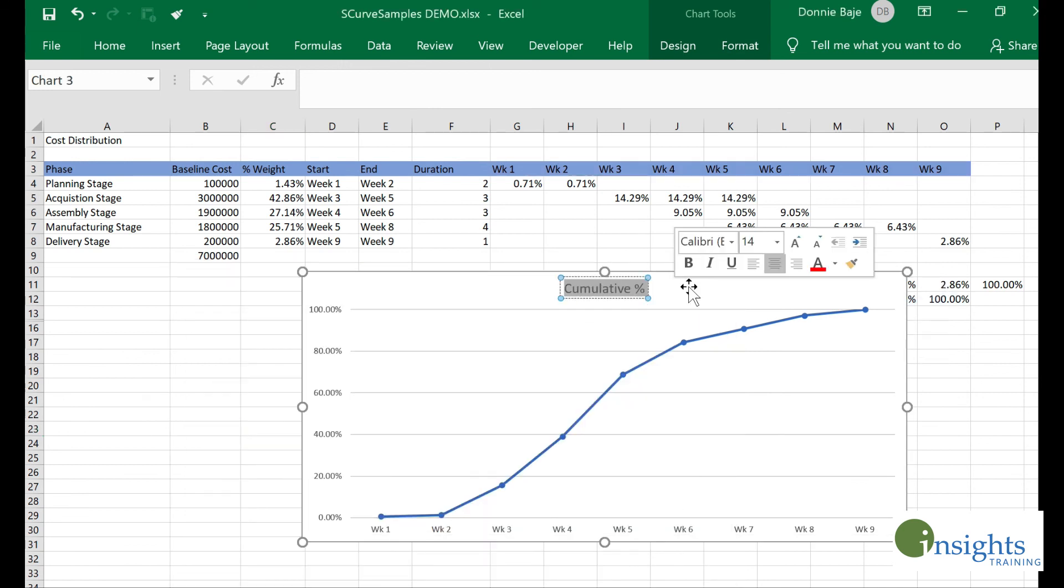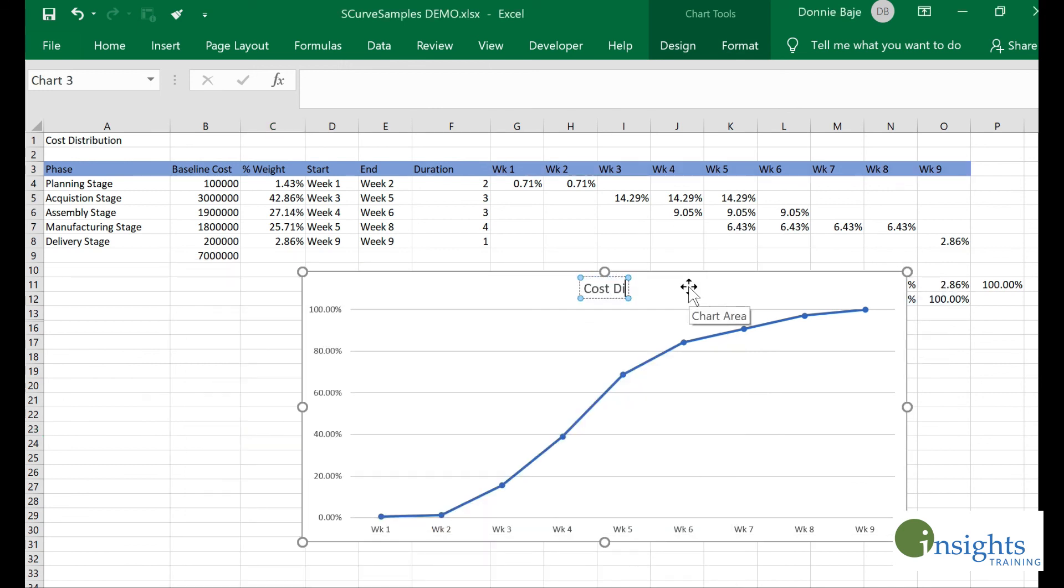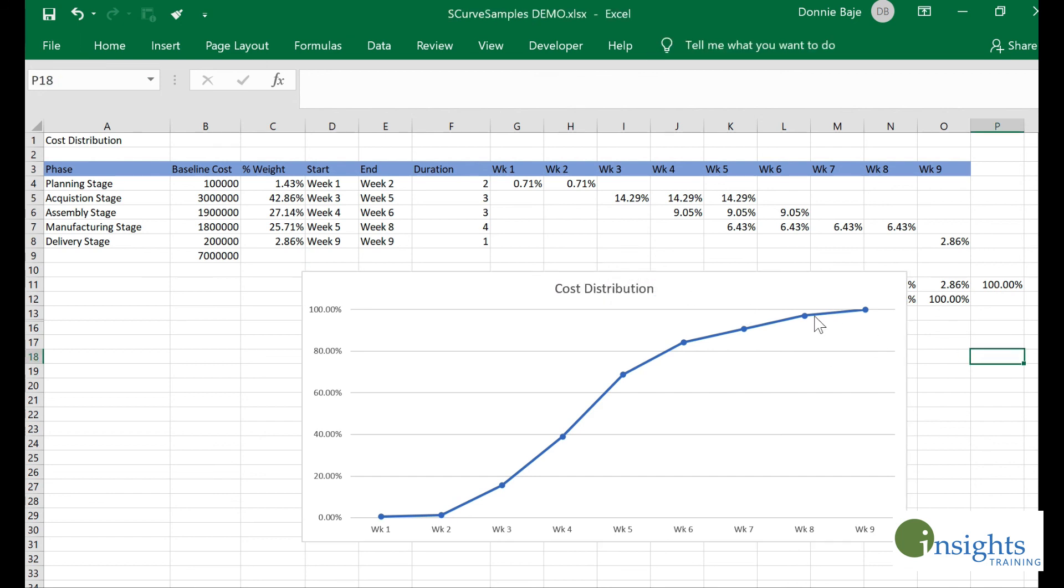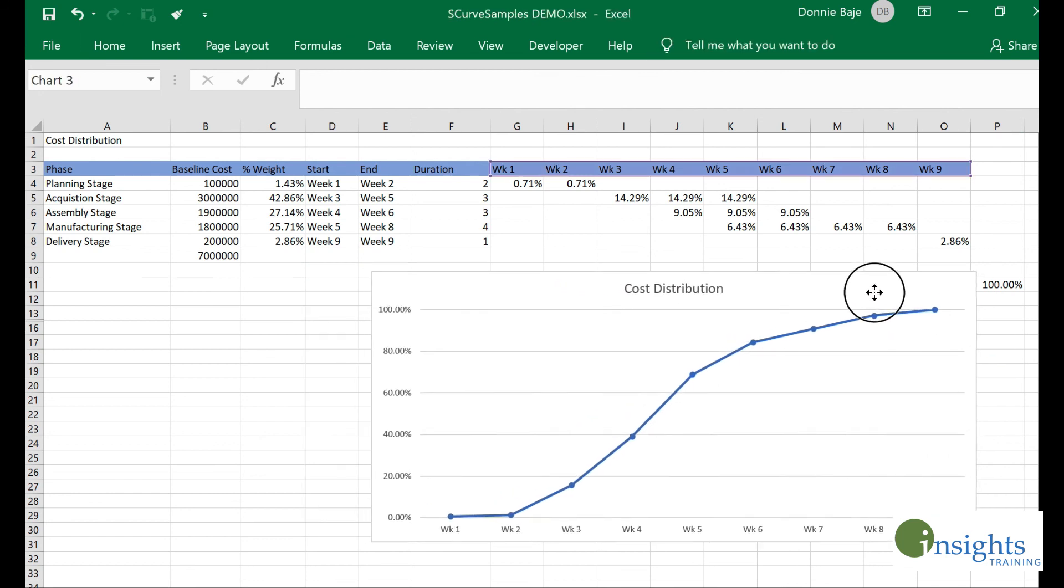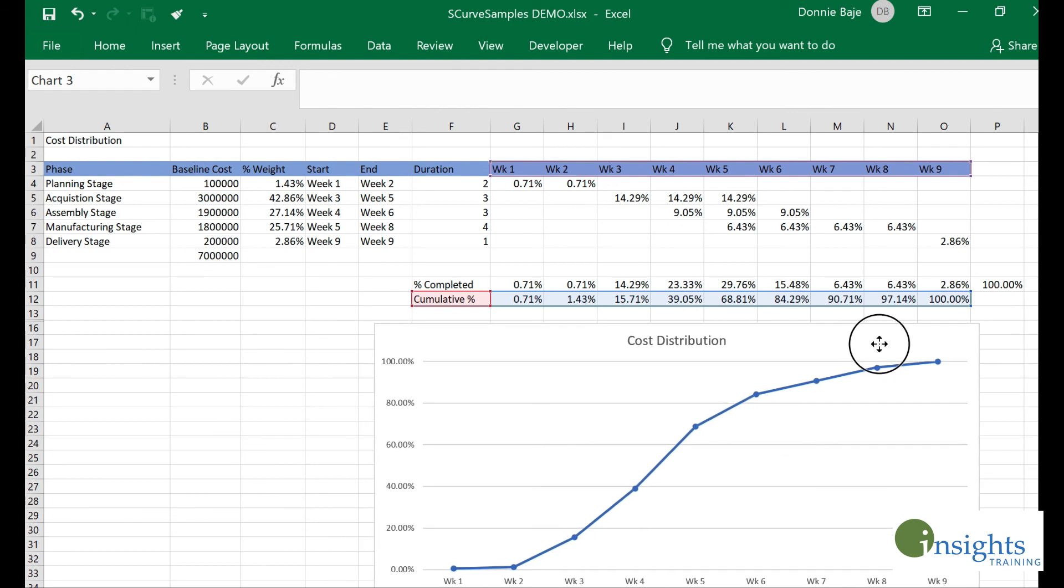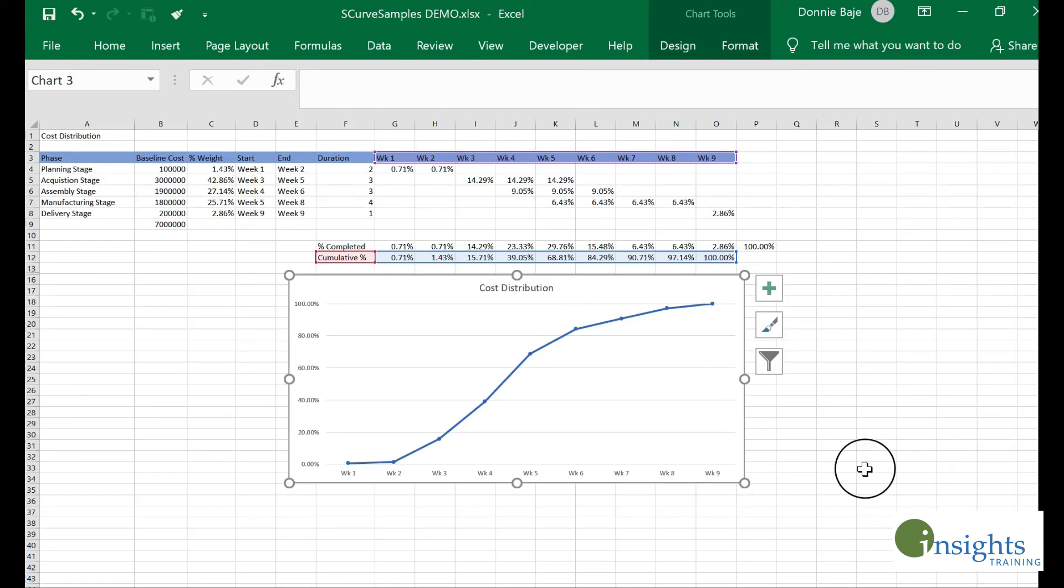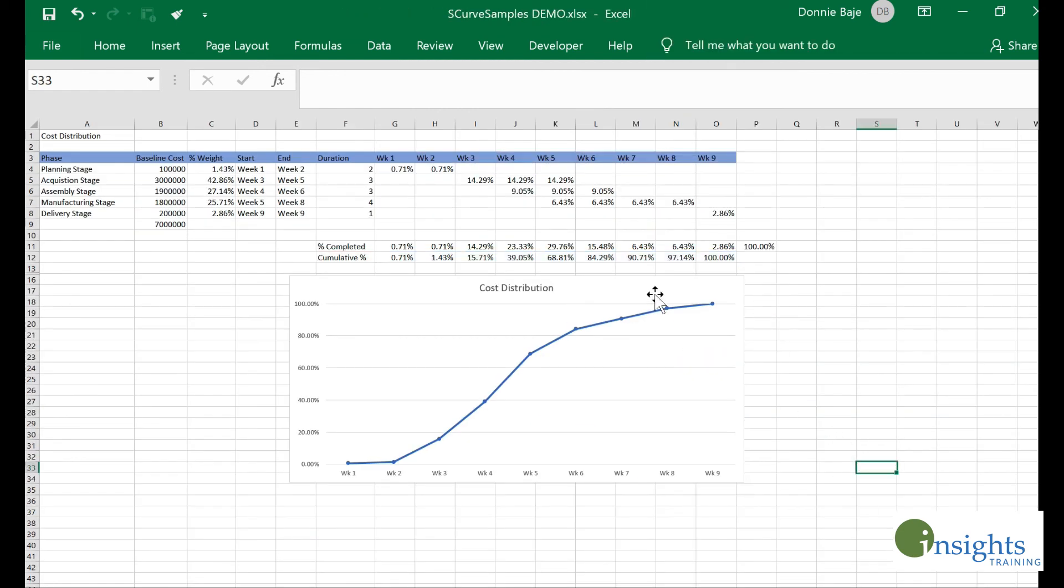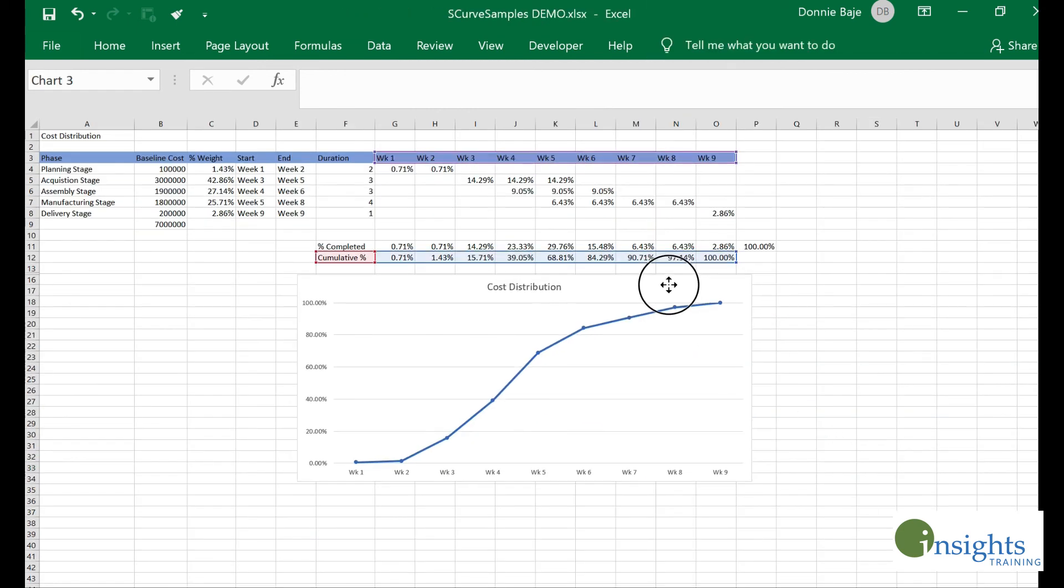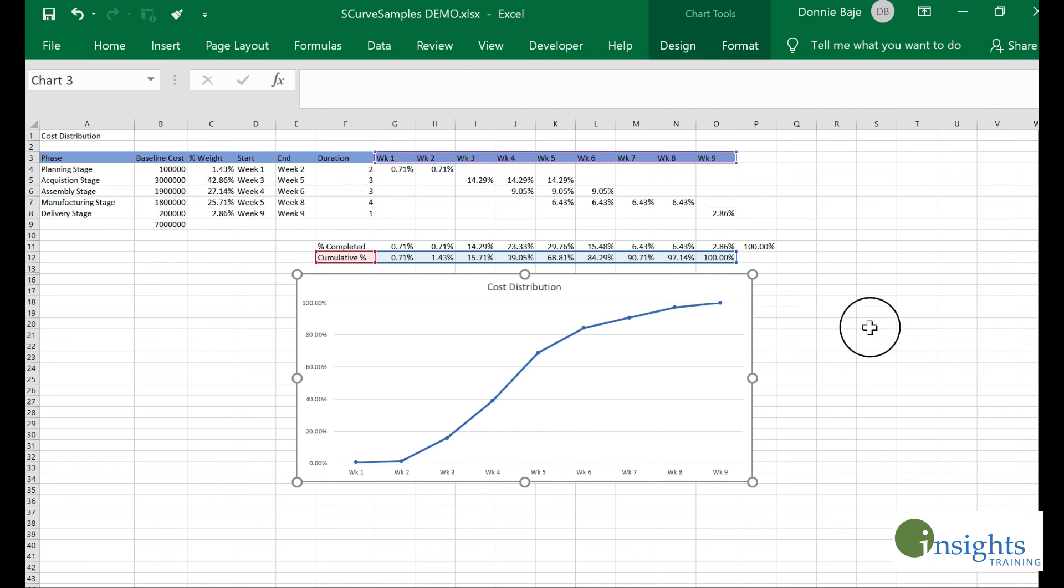And now we're done with our cost distribution or whatever you want to name your S-curve. There you have it. Your S-curve is now completed.